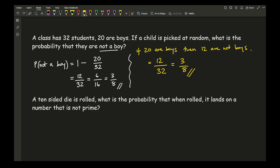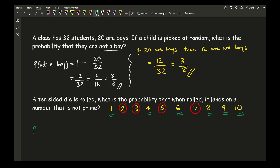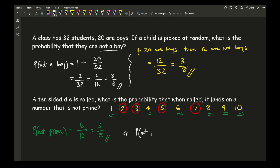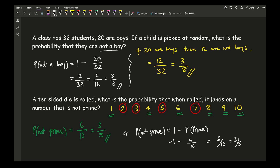The next question: a 10-sided die is rolled — what is the probability that it lands on a number that is not prime? Writing down the numbers 1 through 10, the prime numbers are 2, 3, 5, and 7. The numbers that aren't prime are 1, 4, 6, 8, 9, and 10 — that's 6 numbers. So the probability of it not being prime is 6 out of 10, which simplifies to 3 over 5. Alternatively, using the formula: 1 minus 4 out of 10 gives 6 over 10, which simplifies to 3 over 5.